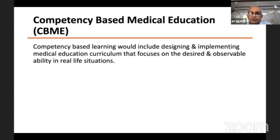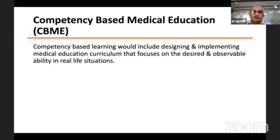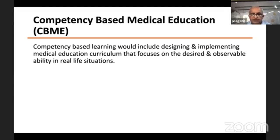What is competency-based medical education? This is the definition of CBME by NMC: competency-based learning includes designing and implementing a medical education curriculum that focuses on the desired and observable ability in real-life situations. This is about how to design and implement a medical education curriculum which is outcome-based — observable and desirable — and in which that outcome must be achieved.